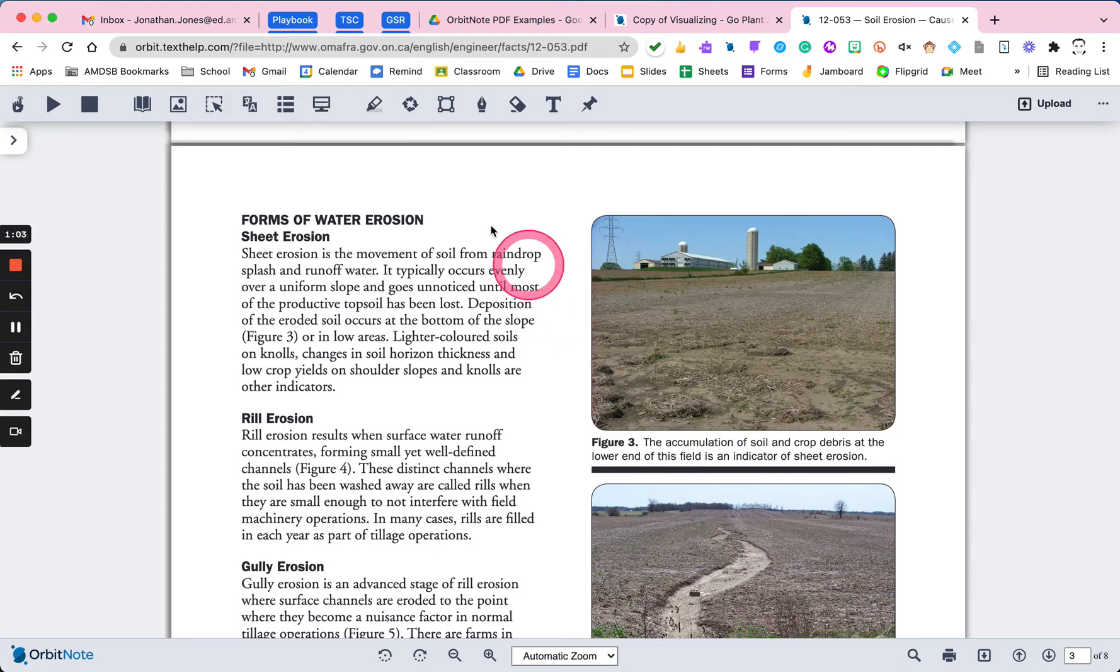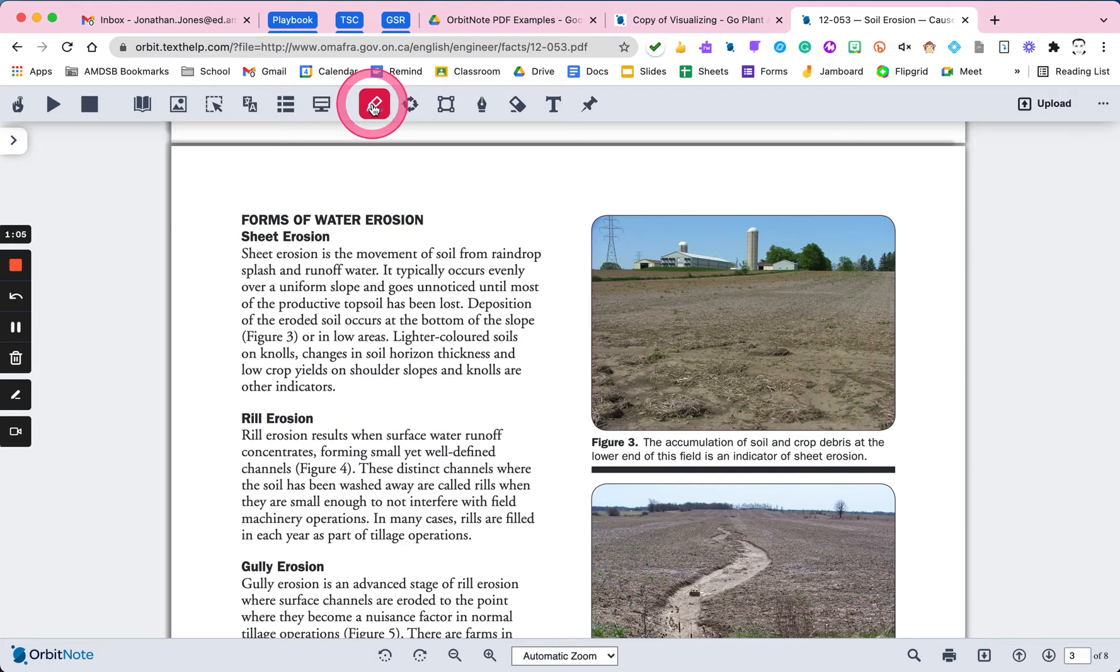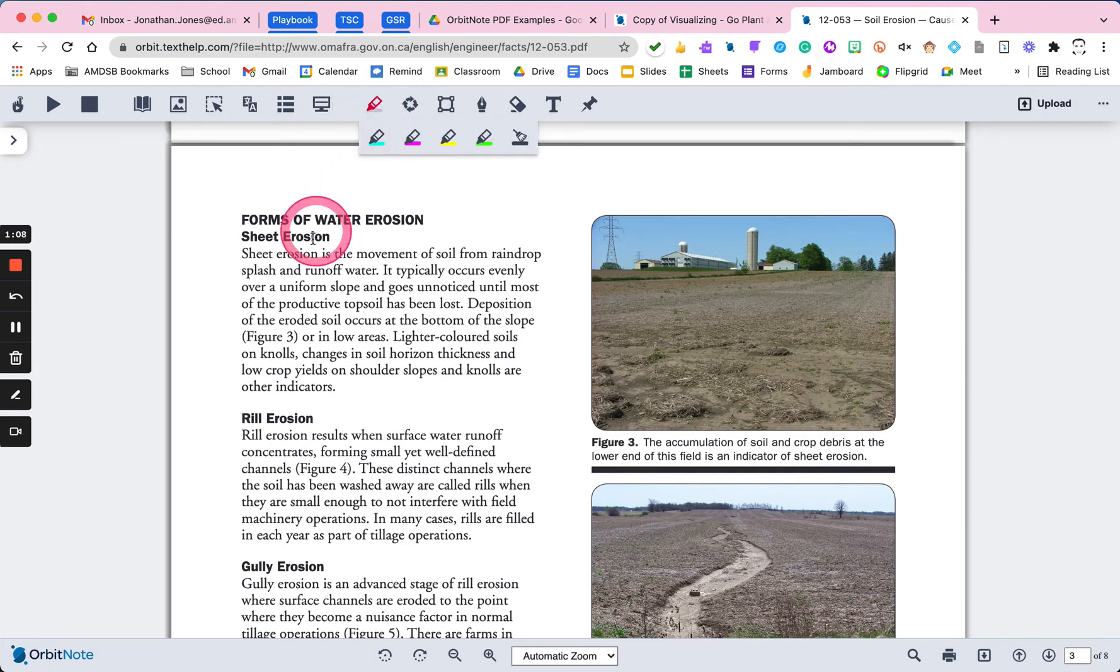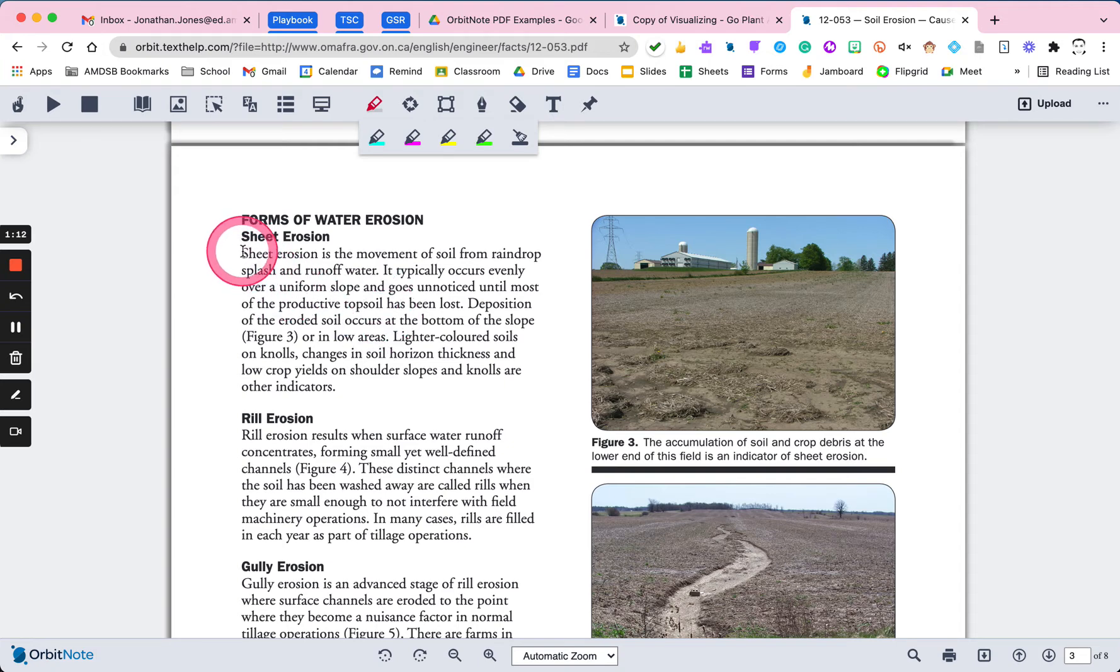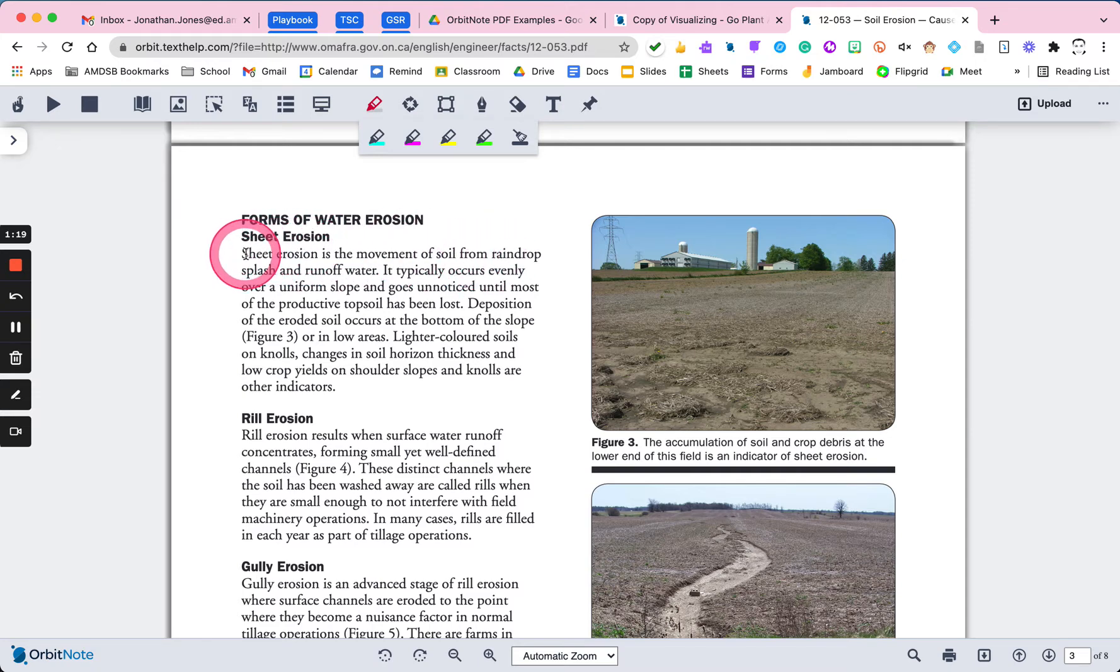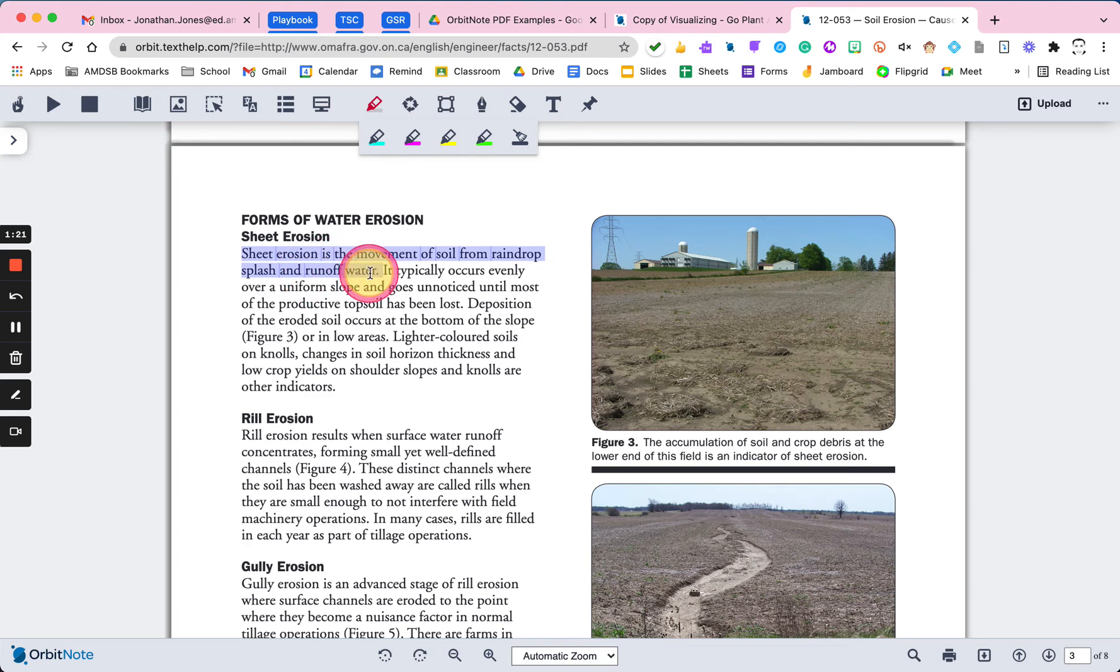I'm going to use the highlighting feature here on the toolbar. I'm going to go up and select some text here. Okay, sheet erosion. That looks like a type of erosion. Movement of soil from raindrop splash and runoff water. Okay, so that is one type of erosion.